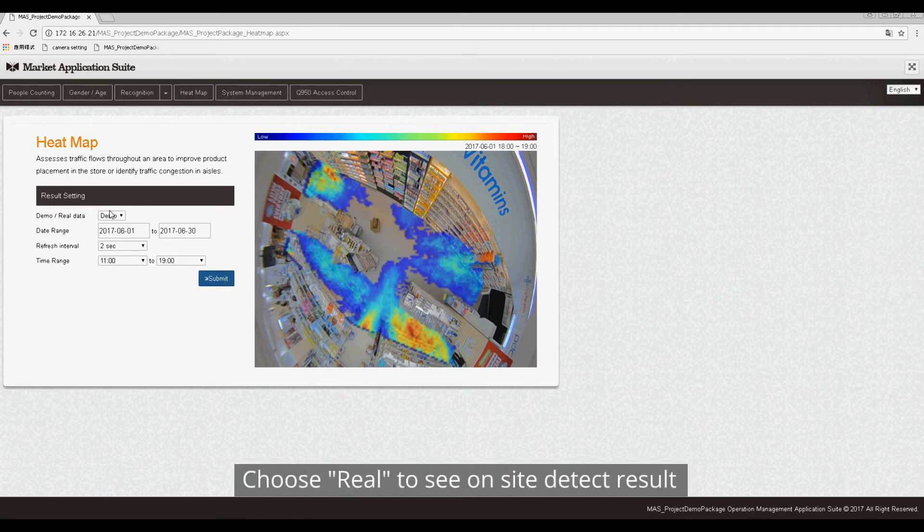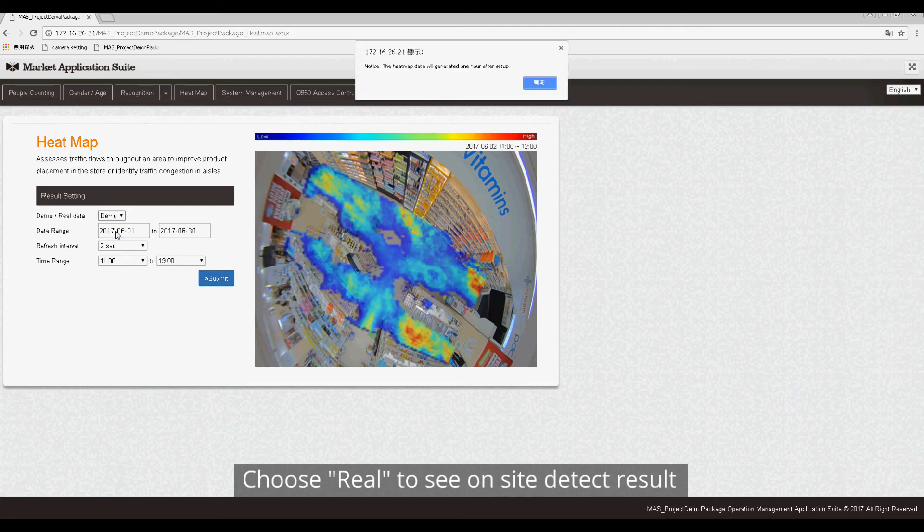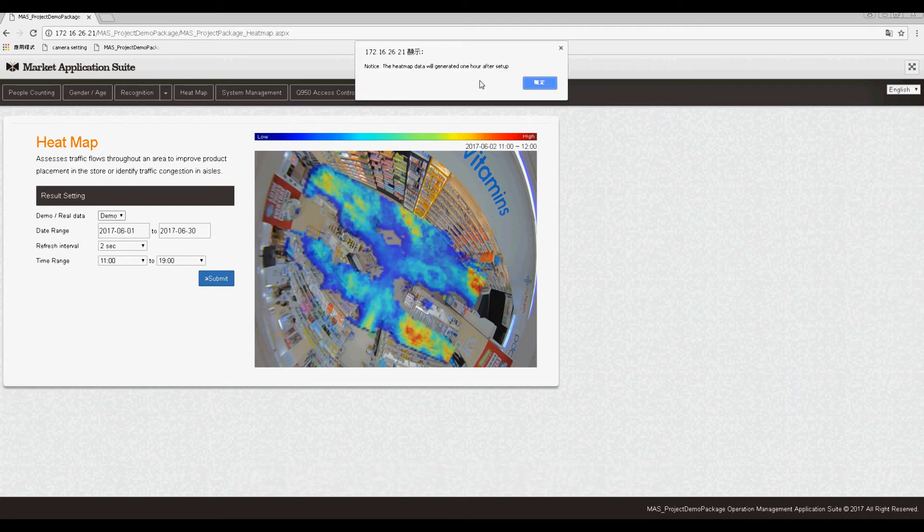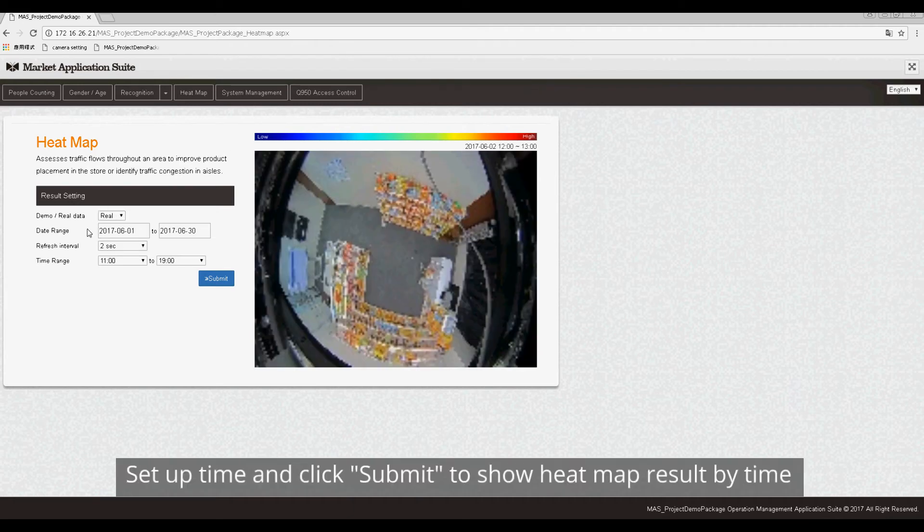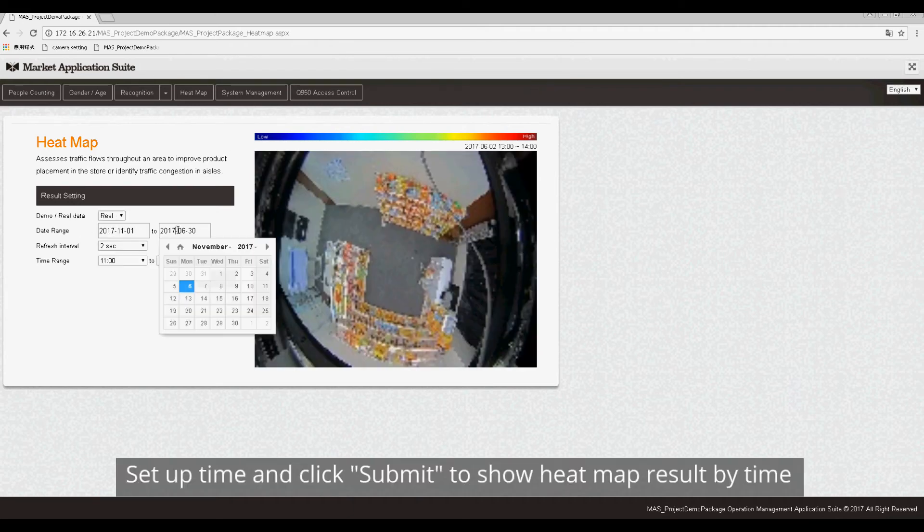Choose Real to see on-site detect result. Set up time and click Submit to show heatmap result by time.